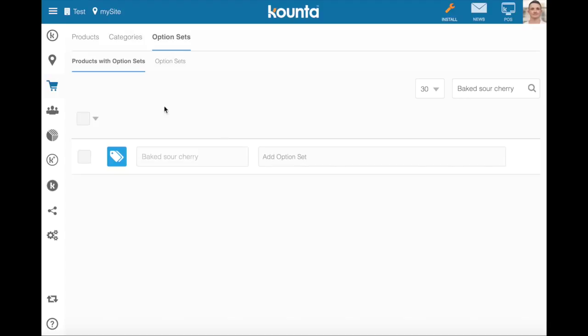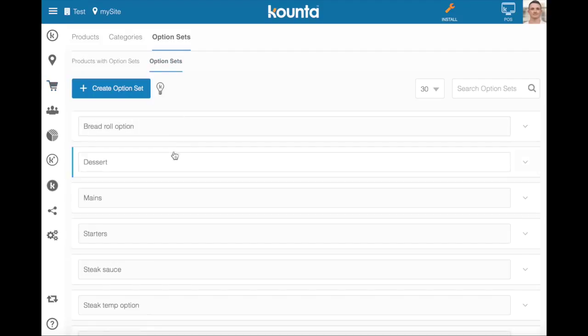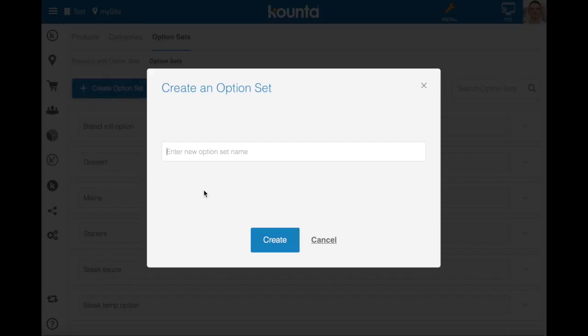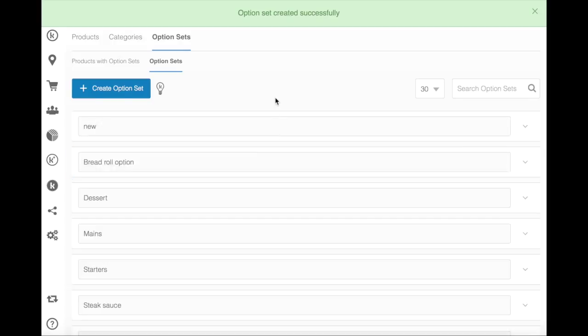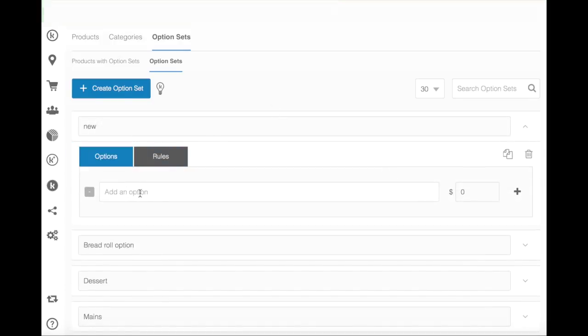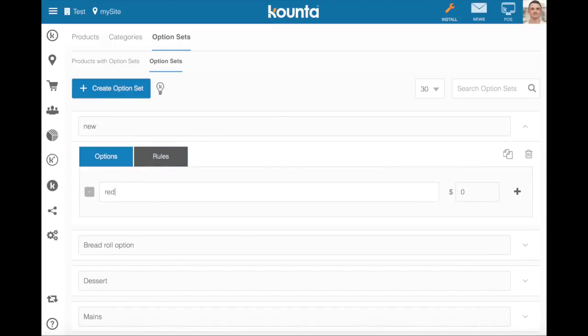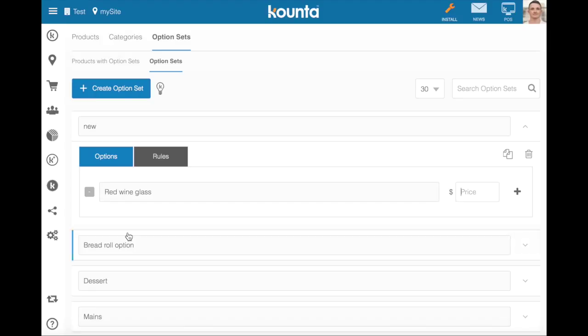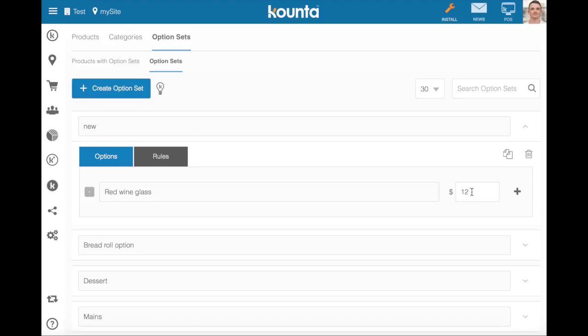And finally, if you're creating an option set to assign different pricing to certain products, say my red wine glass here, all you need to do is add a different price here or a price to that option set. If you leave it blank it'll be a zero dollar option. If you put a price in there it'll be the amount added to the original product of this particular option. So in the instance of our set menu, adding that 30 dollar bottle of wine added to that 120 dollar set menu created 150.